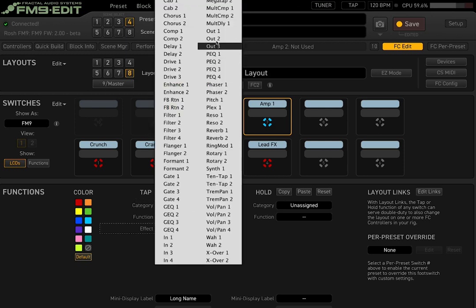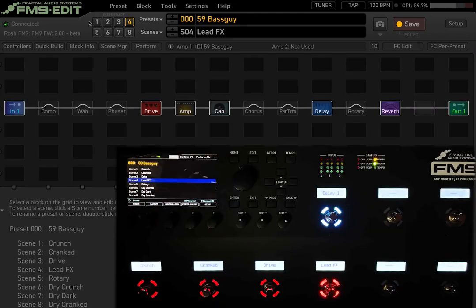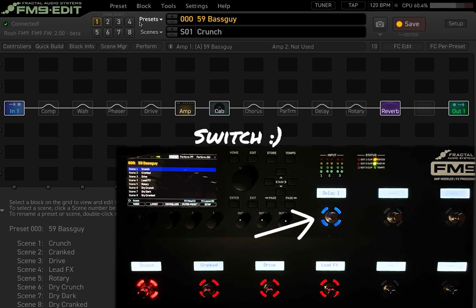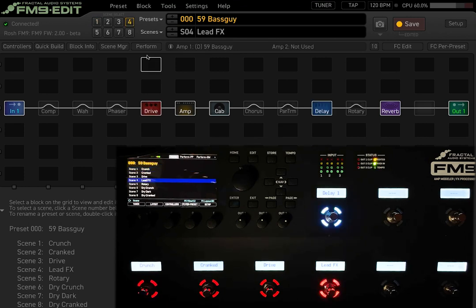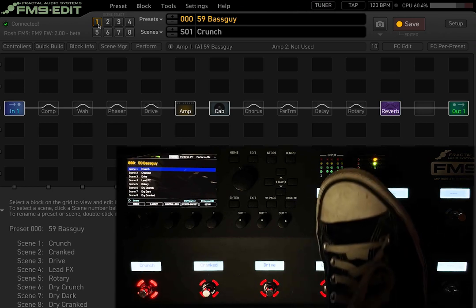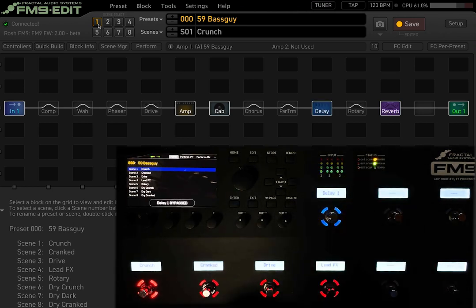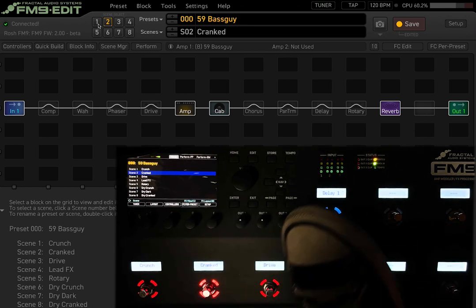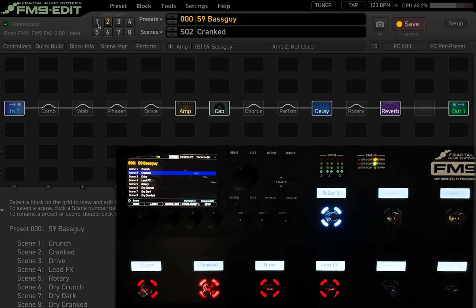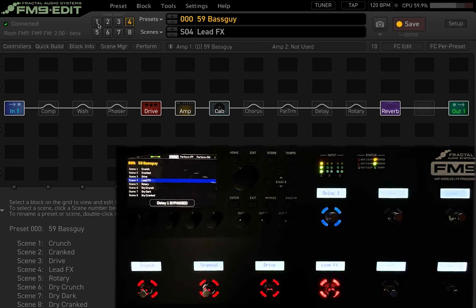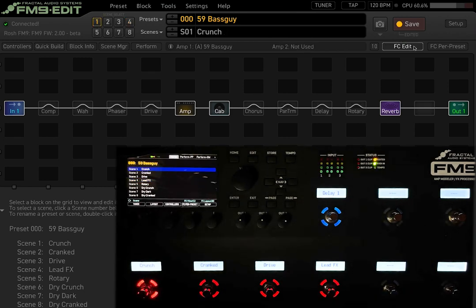Instead of assigning amp one, let's put the delay on this switch by selecting 'Effect' then choosing delay. You'll see the delay effect is now assigned to the top unit switch. If you go to a scene that has the delay on, it lights up automatically. From any scene you can turn that delay on or off — in scene one you can press the switch to toggle it, and in scene four where delay is already on by default, you can still turn it off on the fly.